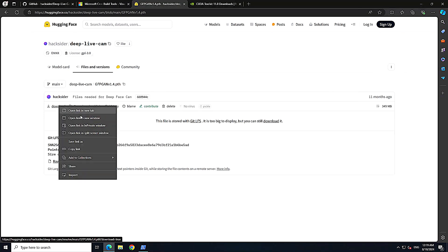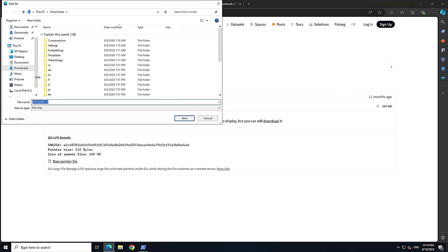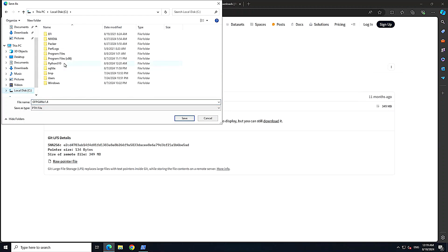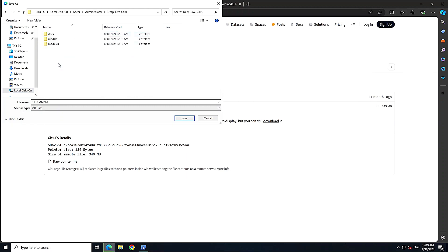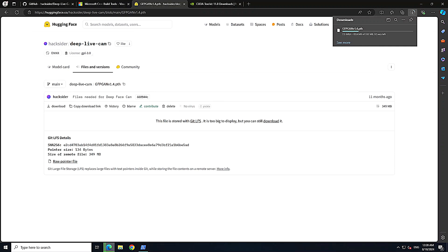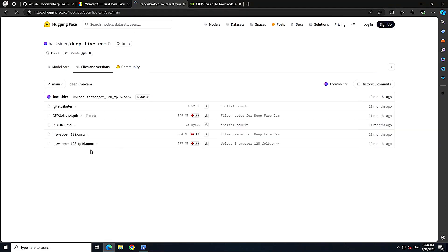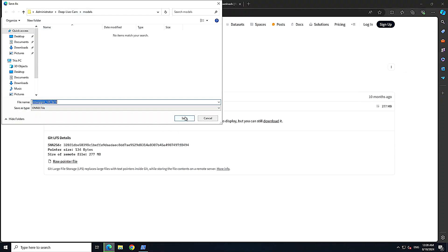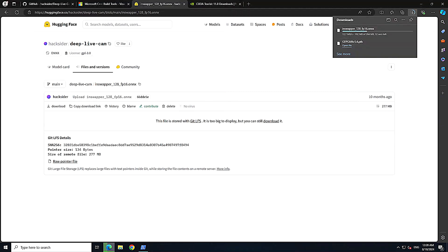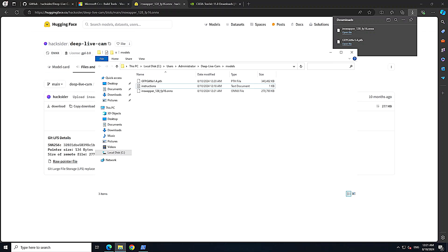Right-click on the download link and save it to the models folder inside the cloned repo directory. Once the first file is saved, go to the files and versions tab, find the fp16 file, right-click download and save it to the same models directory. Both models are now present locally in the models directory.